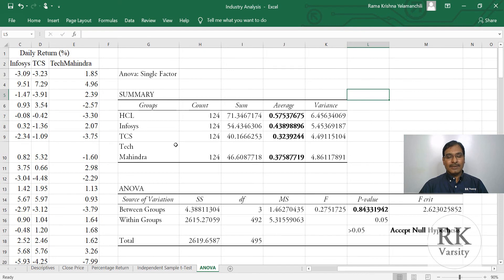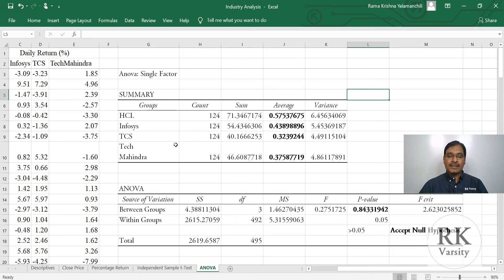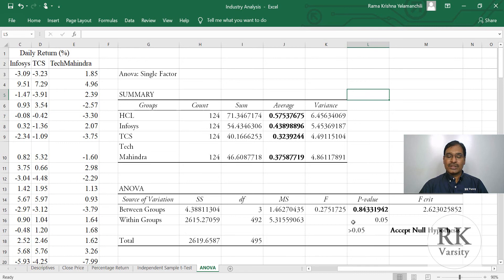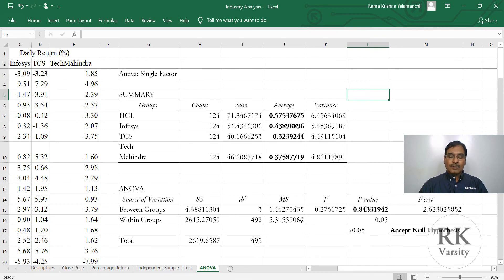In the long run, there may be a possibility. But for the study time period, there is no much difference in average returns of these stocks. And our null hypothesis that there is no significant difference in mean values of our four stocks is accepted.